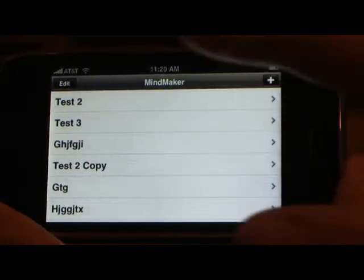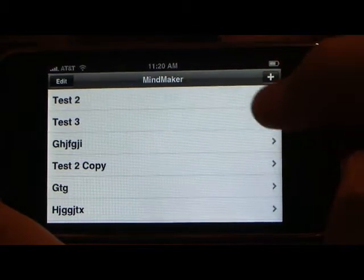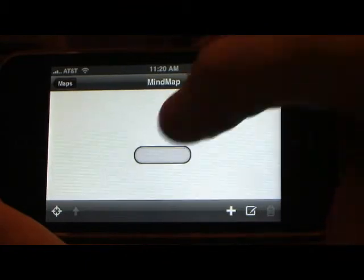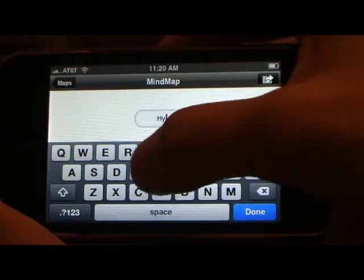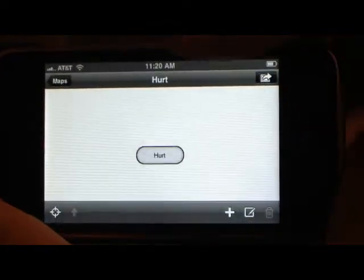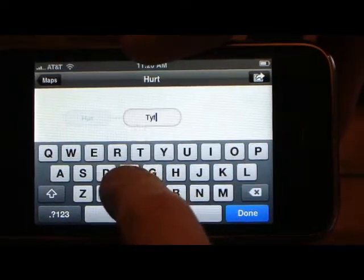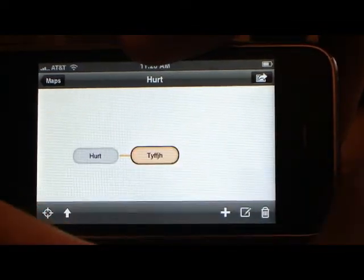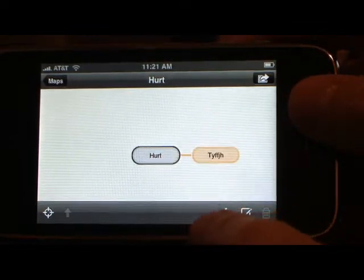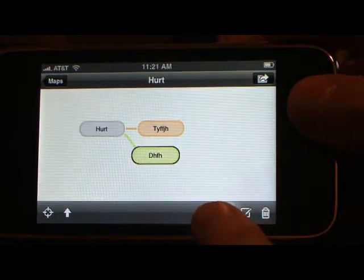The first screen that comes up is a list of all your current maps. We'll go ahead and tap the plus sign to create a new one. We'll double click on the main topic, then click the plus sign to create some text — that creates a subtopic off the main topic node. Now let's create another one and create a sub off of that one.